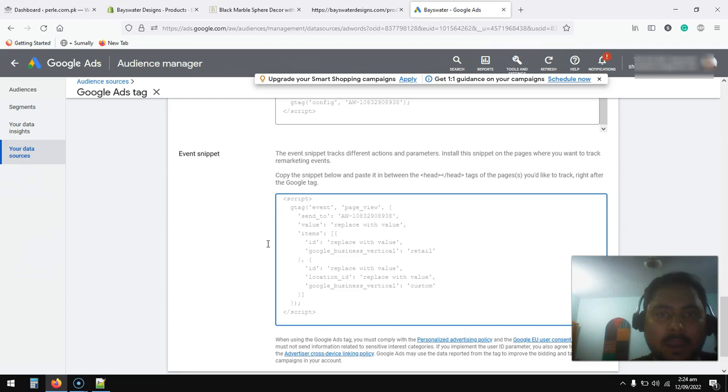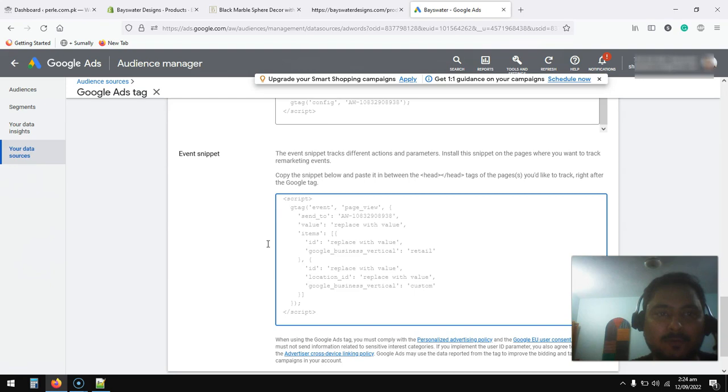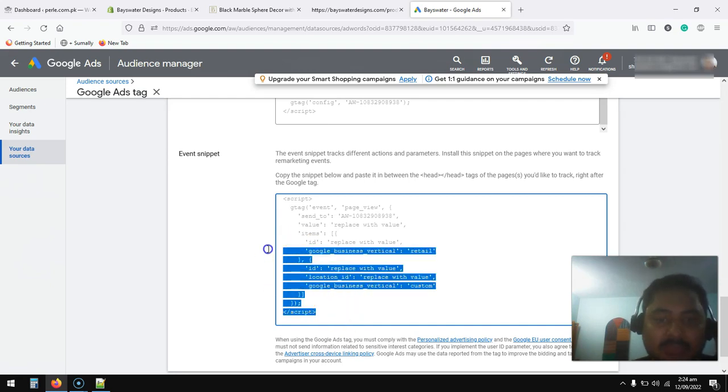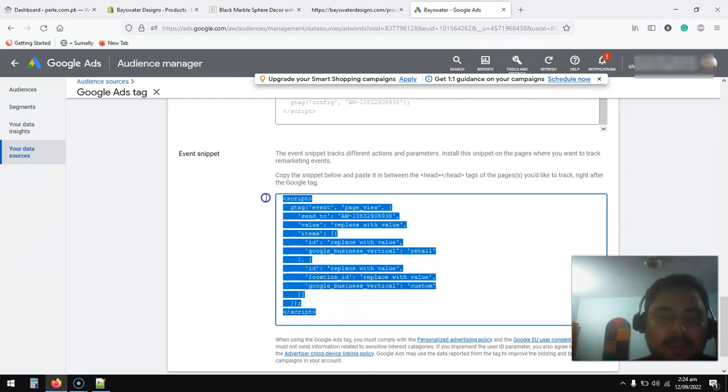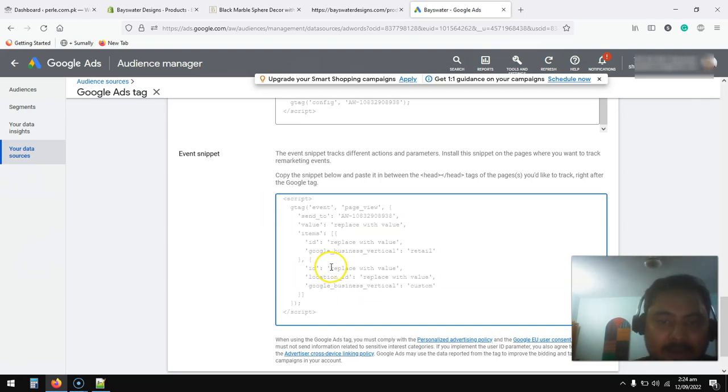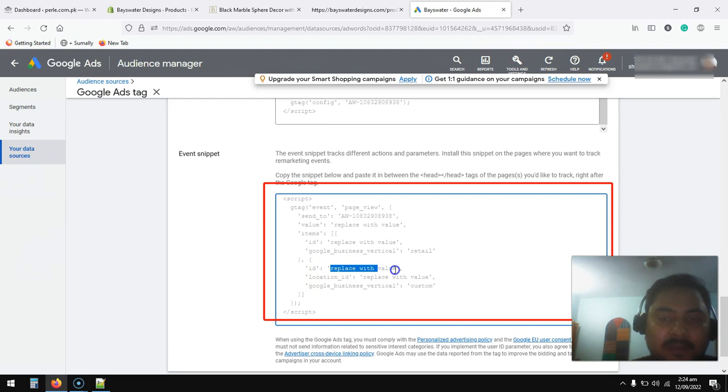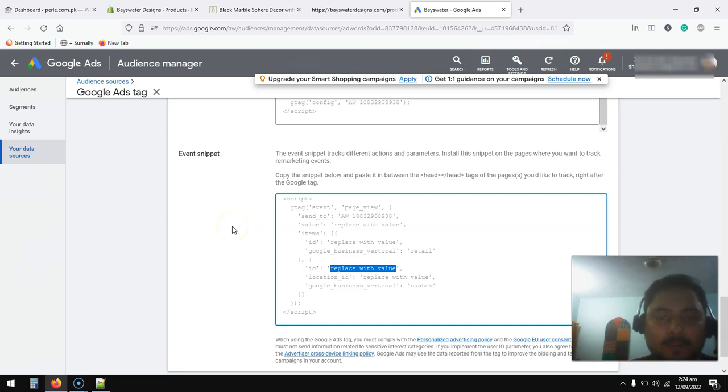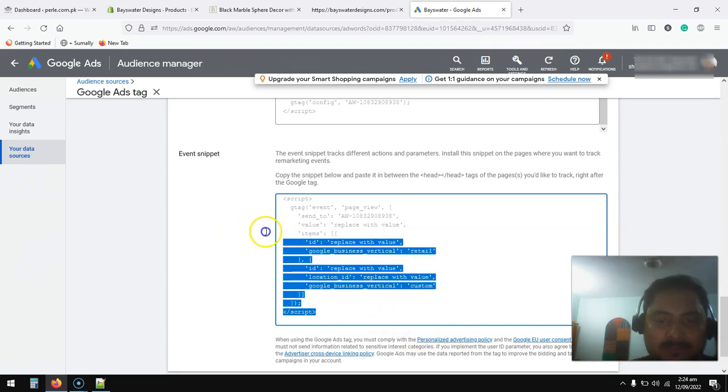If someone clicks on your product and you are also running a dynamic ad for remarketing your catalog with Performance Max or any other manual remarketing campaign, this tag should be properly placed so Google can identify the product which received the view. With the product ID, Google retargets the same product to the same user.